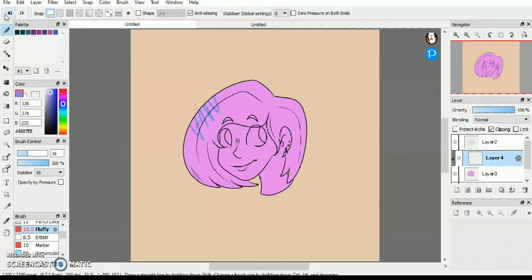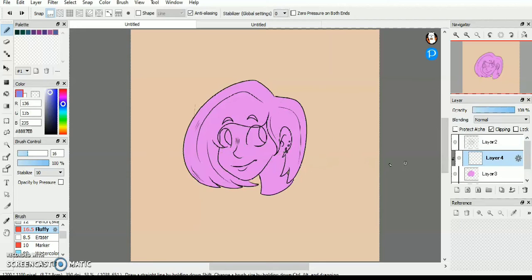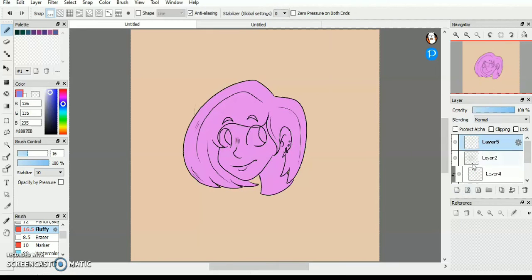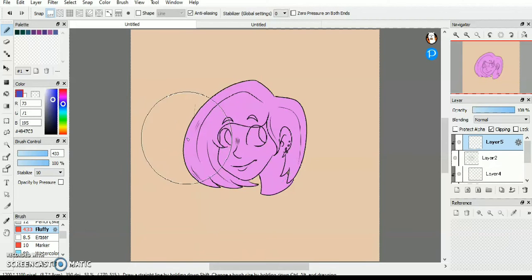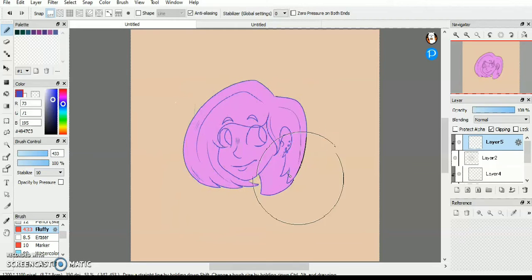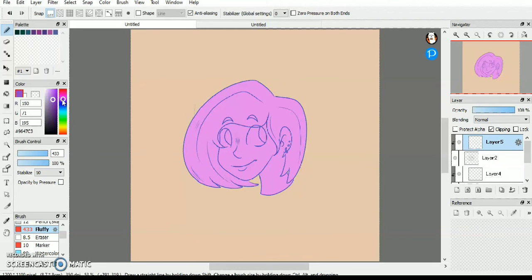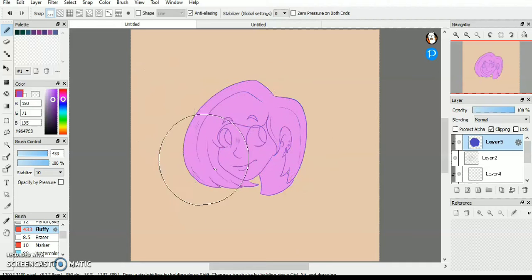I don't know if that was a good explanation of this clipping thing, but it also helps to make your line art different colors. It's really helpful, and I didn't know about this for a little while, and I think I should have figured this out sooner.